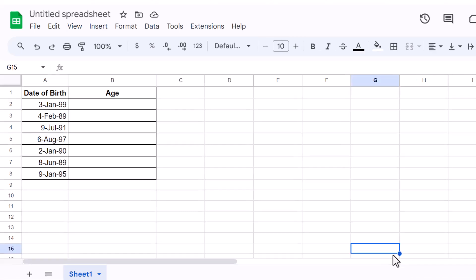Hey there, Google Sheets enthusiasts! Welcome to this channel, where we turn software mysteries into mastery. Today, we're diving into a common yet powerful task: calculating age from a date of birth in Google Sheets. Whether you're tracking data for HR, planning birthdays, or managing a personal project, knowing how to compute age accurately is essential.